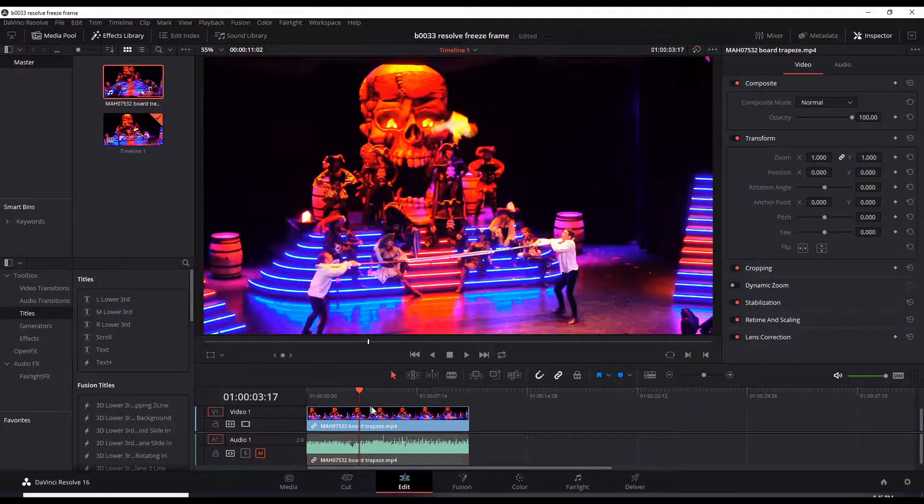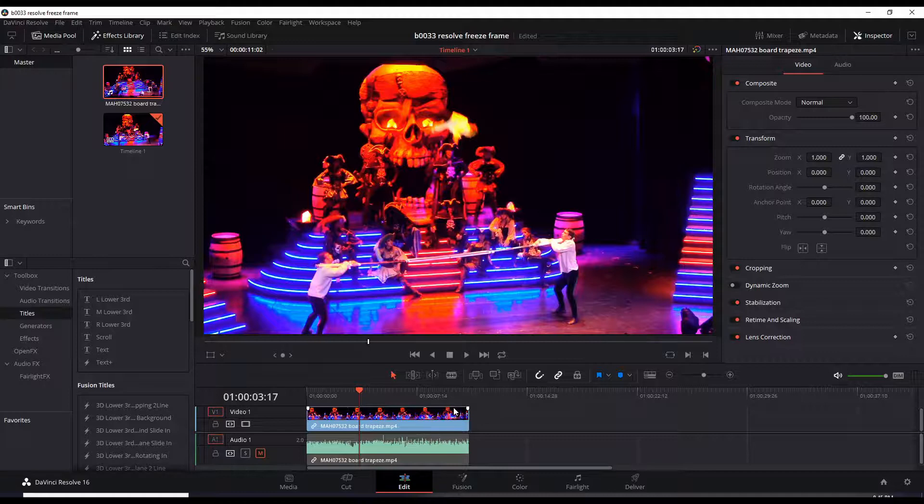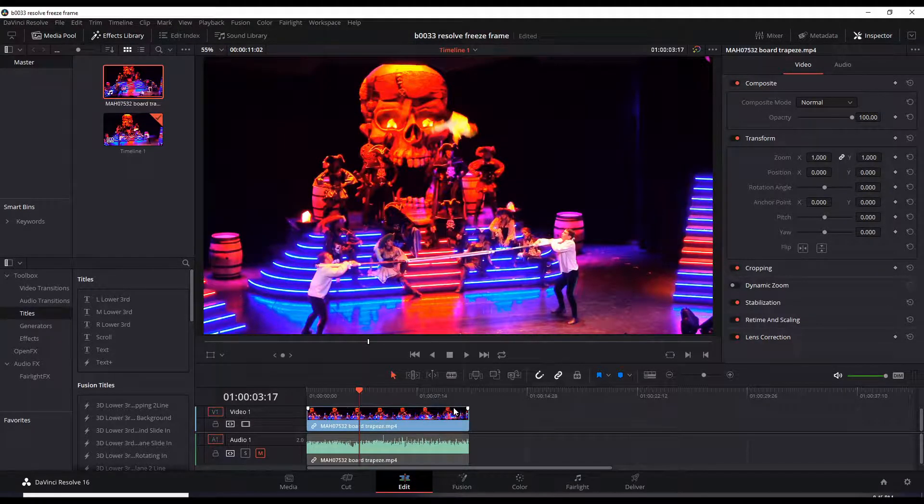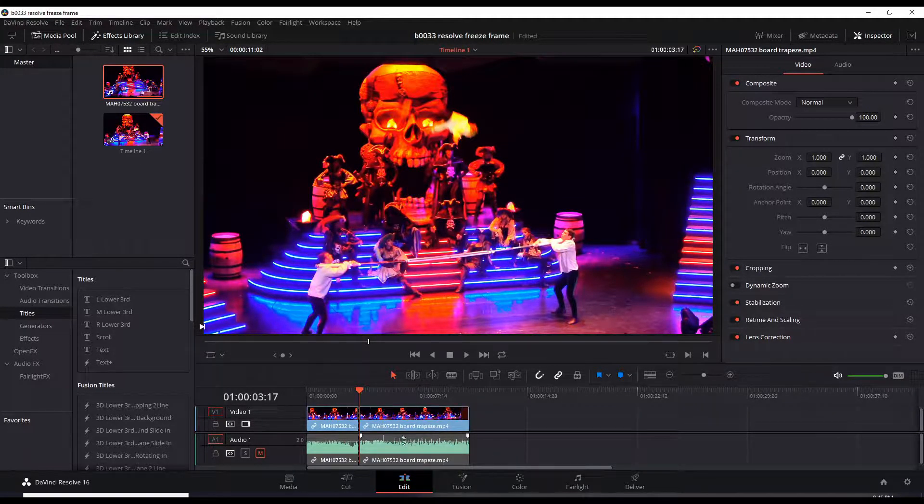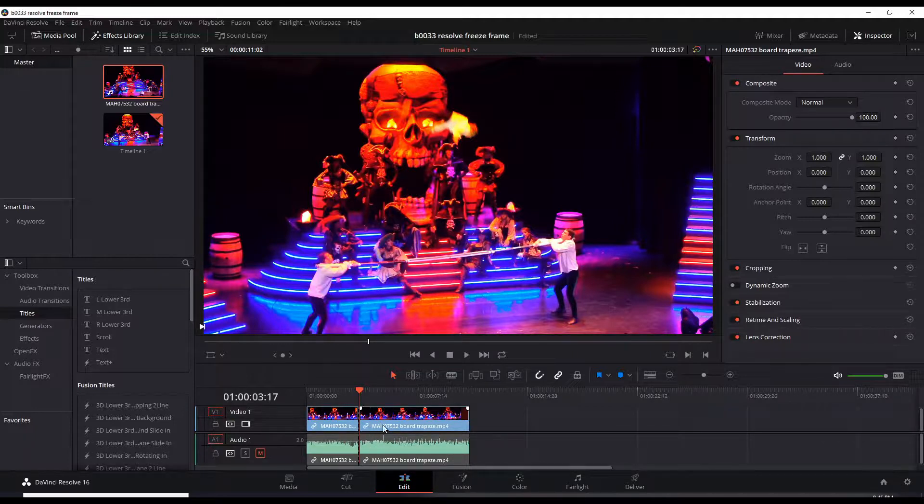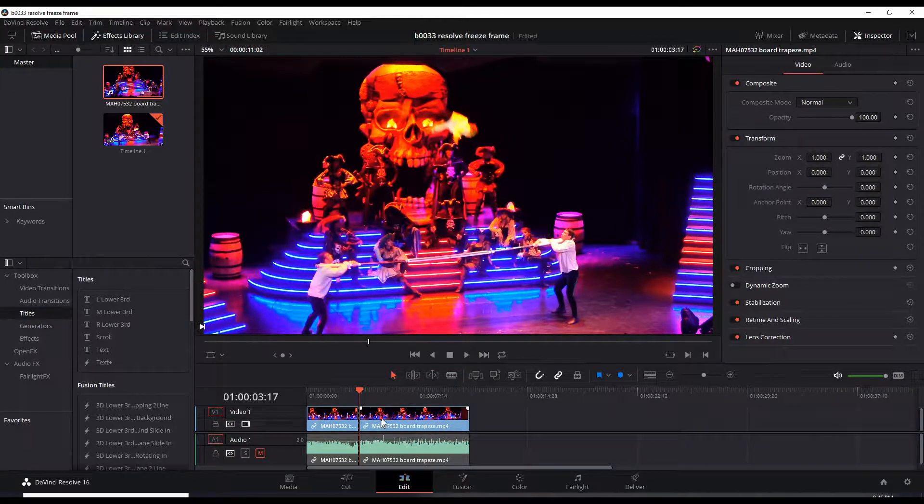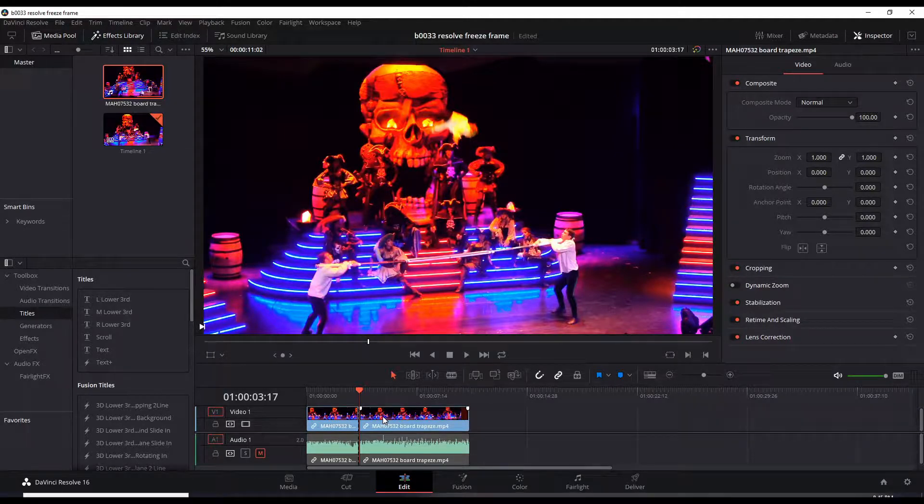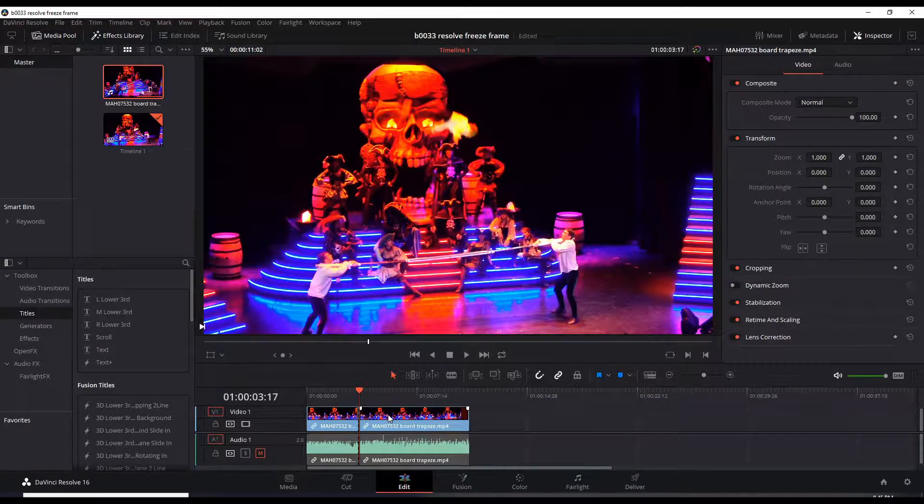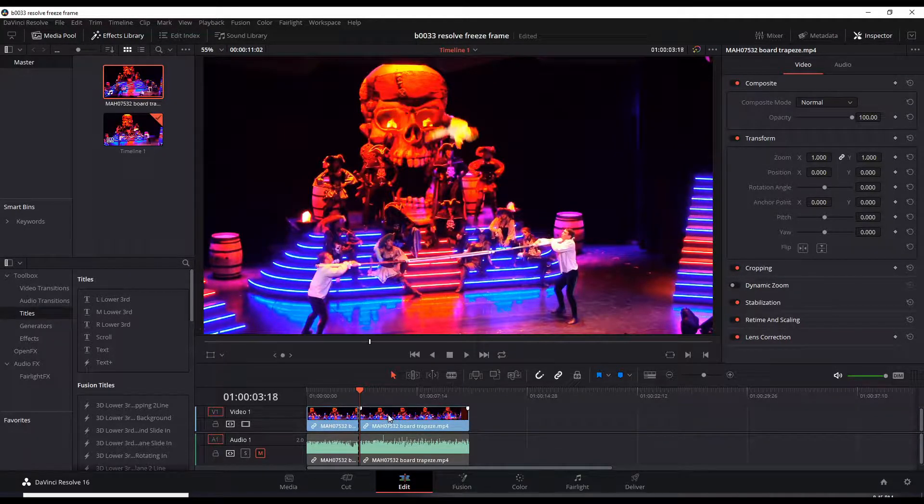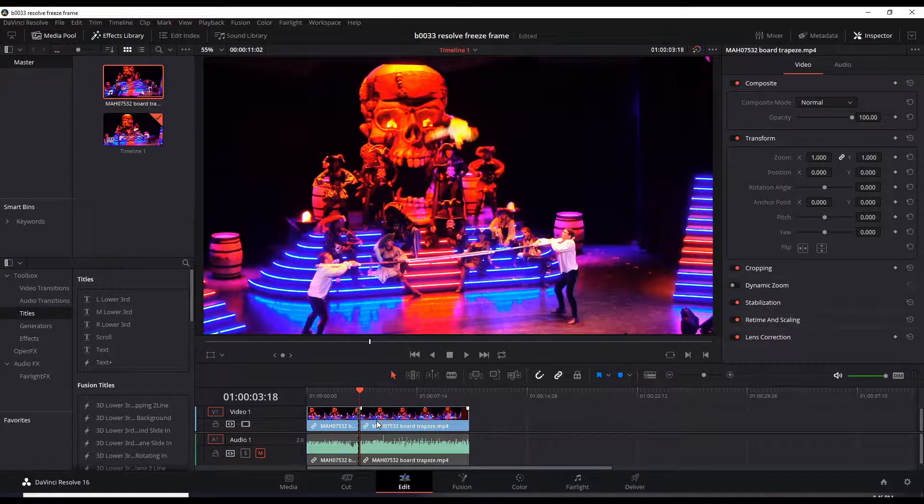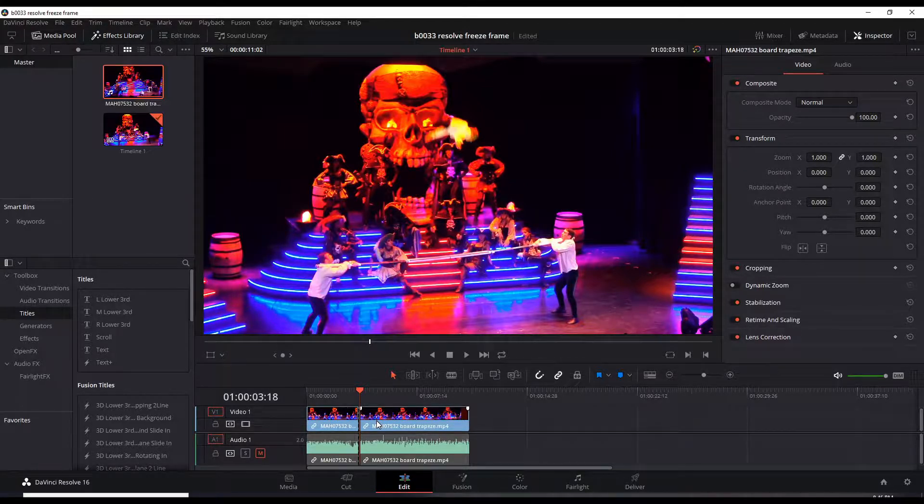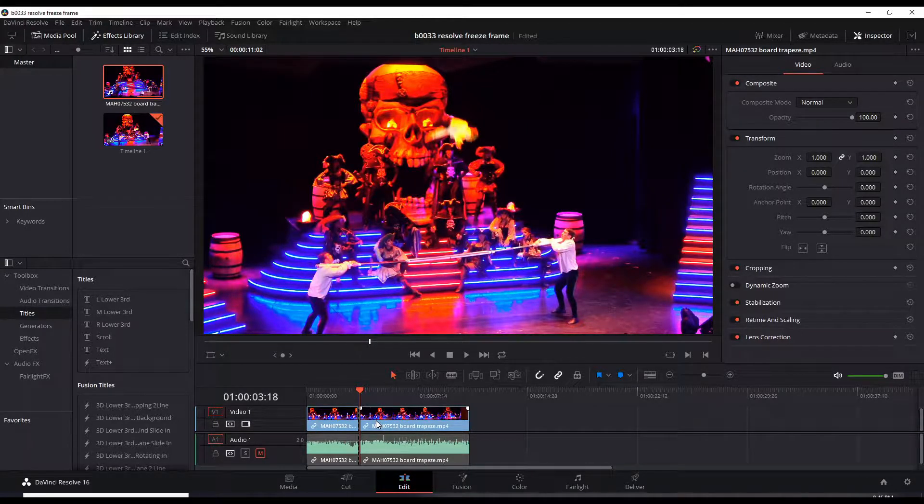Let's add the freeze frame here. So what I do is press Ctrl+B to cut it to split the clip into two. Now I can hit the right button to move one frame over. So that's just one frame. That's the freeze frame we're going to capture and I press Ctrl+B again to cut it.